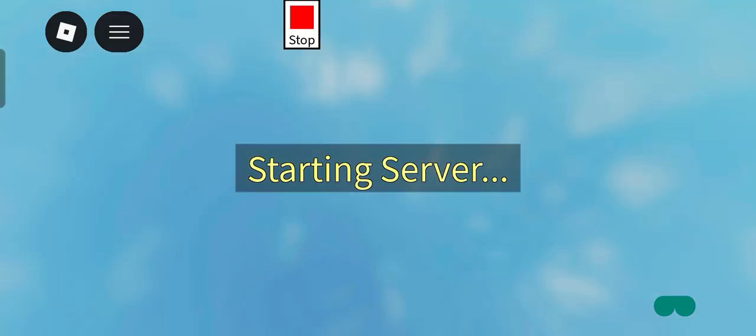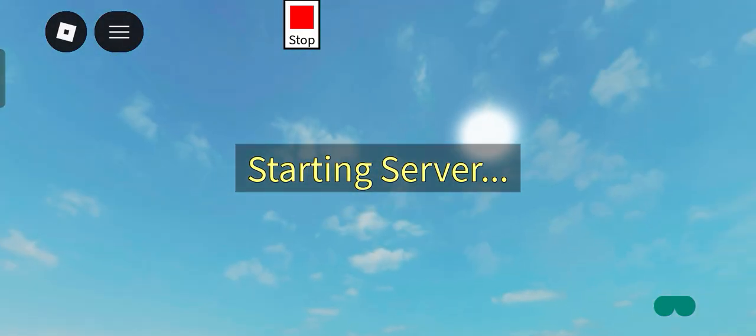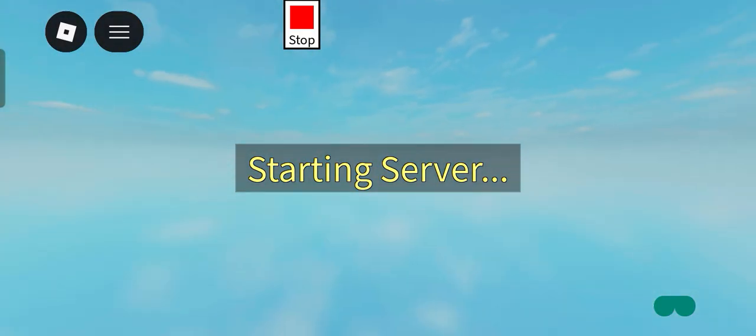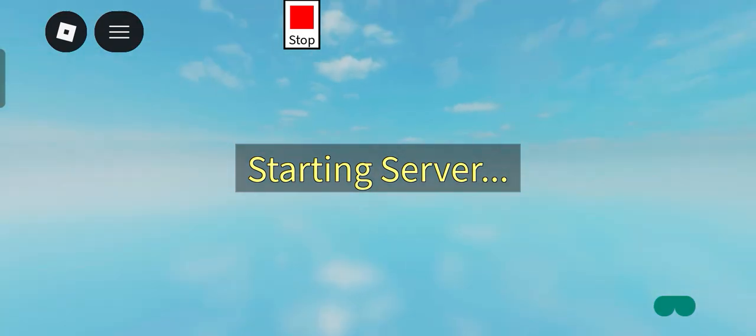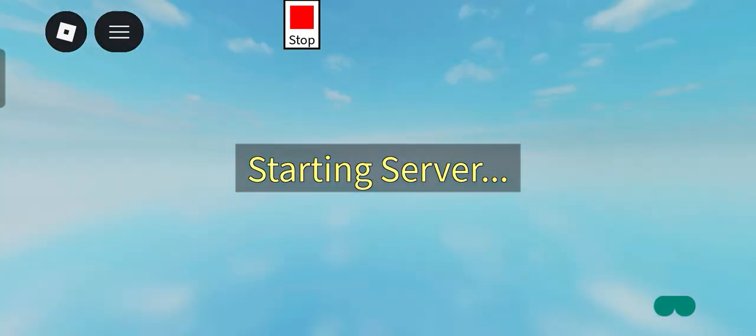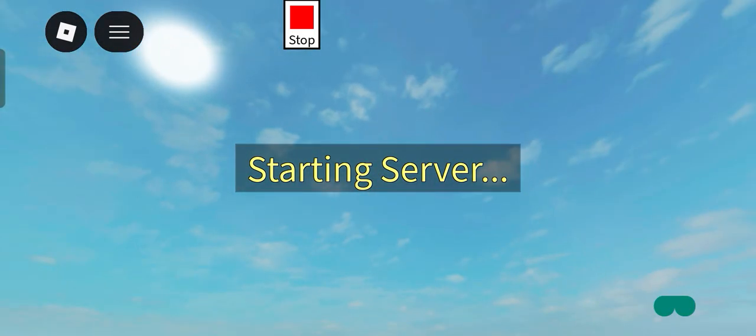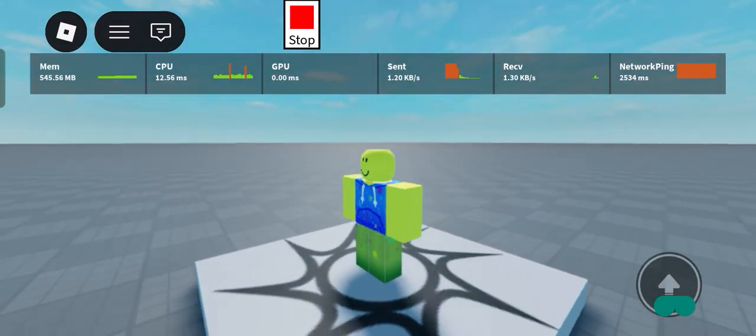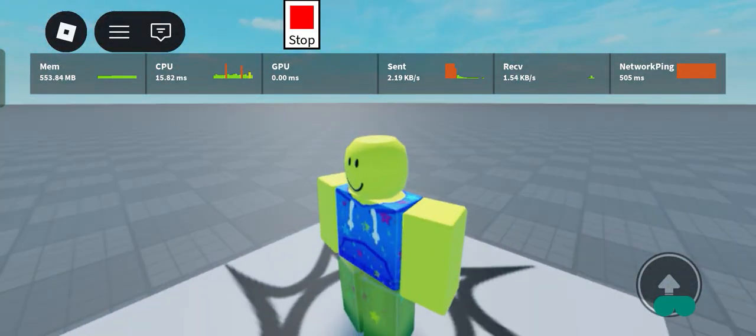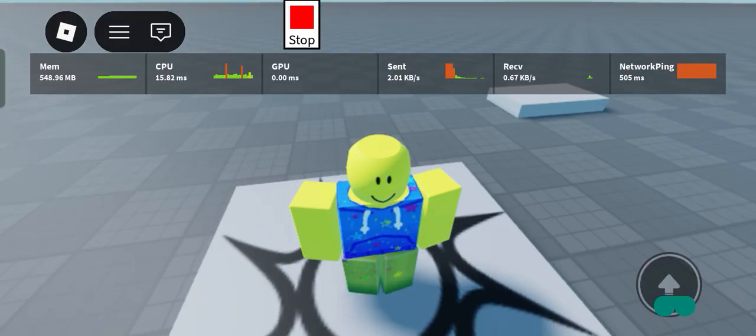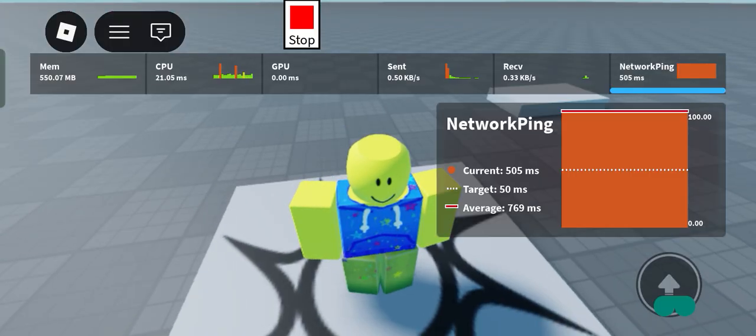Oh, I seem to be lagging. I seem to be very laggy as a matter of fact. So let's just skip to the part where I actually load in. Okay, so finally I'm in. As you can see, you guys just saw that 2000 ping. Holy.